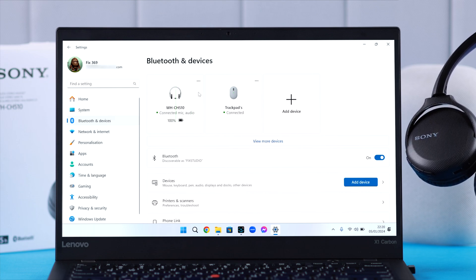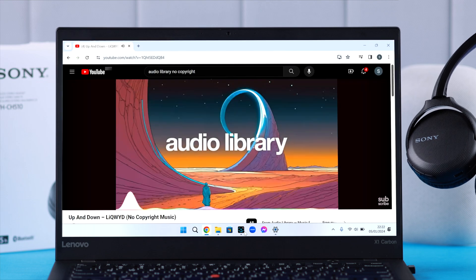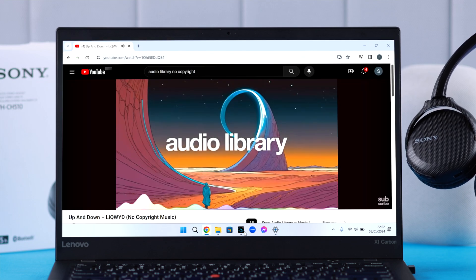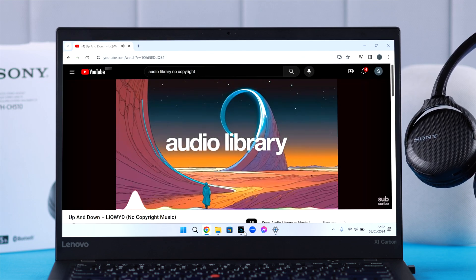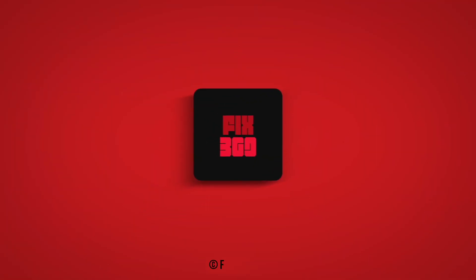And that's it. That's how you can pair and connect your Sony wireless headphone to any Windows computer. Thanks for watching and happy listening.